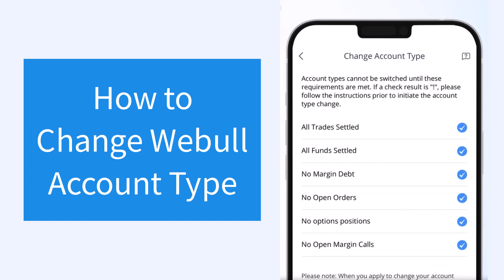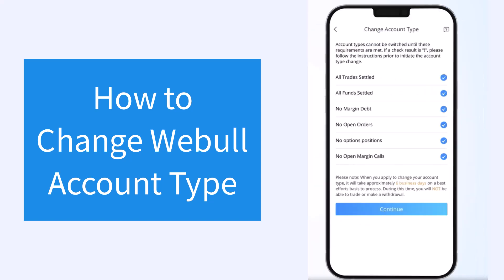Now if you select to change the account type from margin to cash, you'll have to meet the requirements. So simply, once you meet all the requirements, tap on the option Continue.